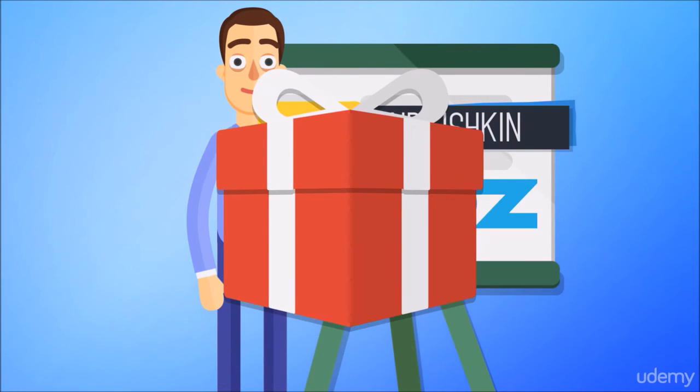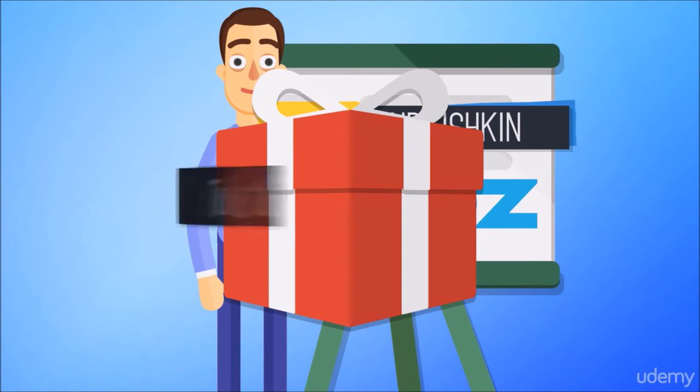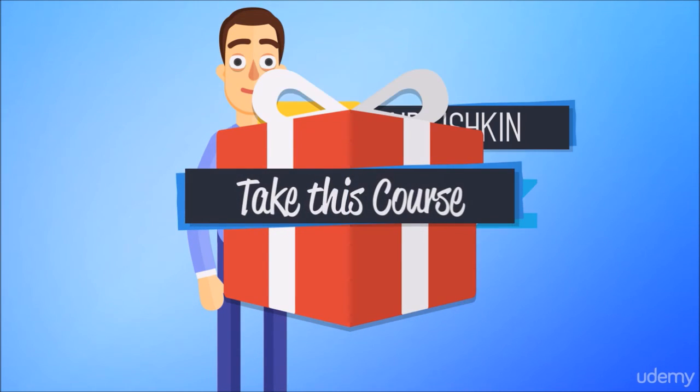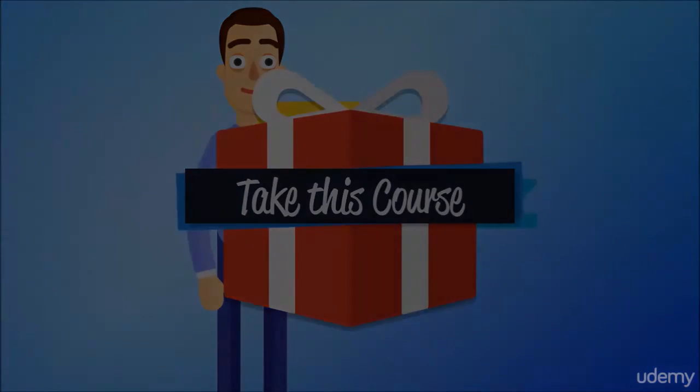Please check out the free preview sections below so you can see my teaching style. And if everything sounds good, go ahead and click take this course at the top right of the page. And let's get started.